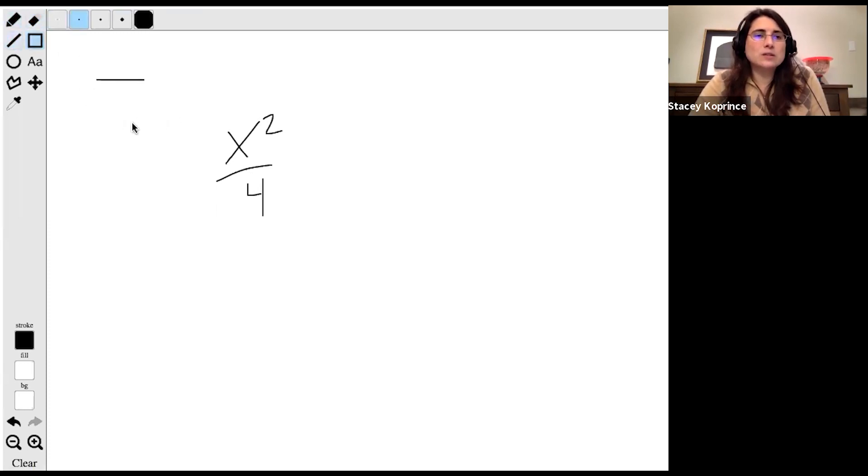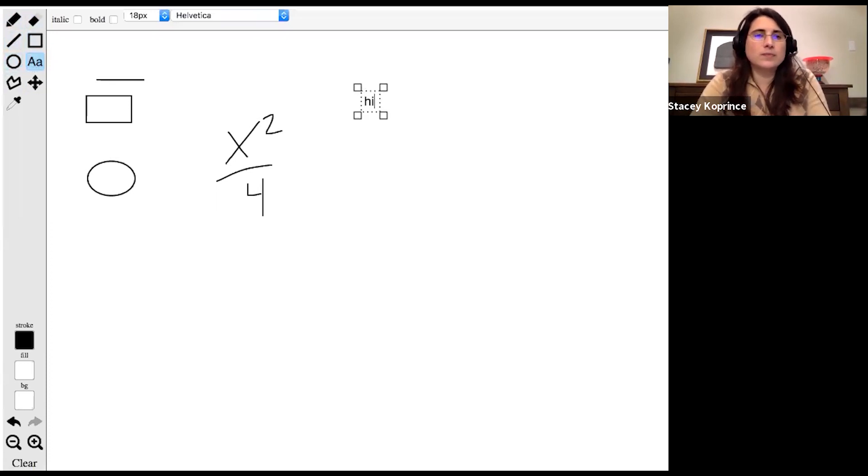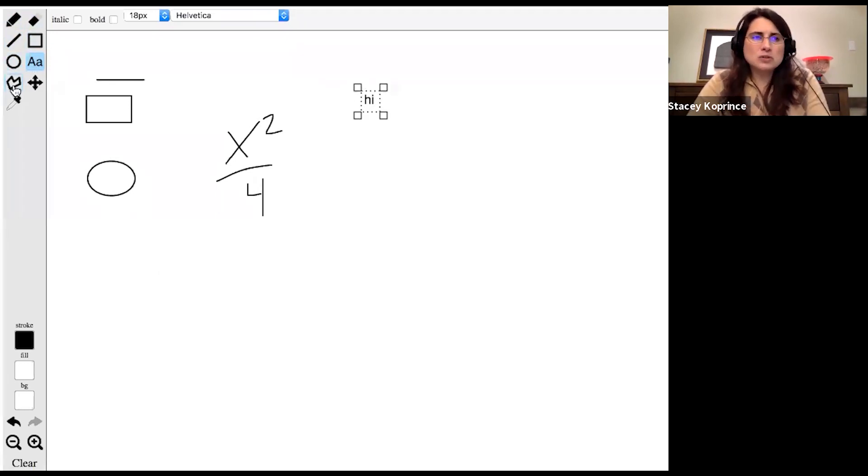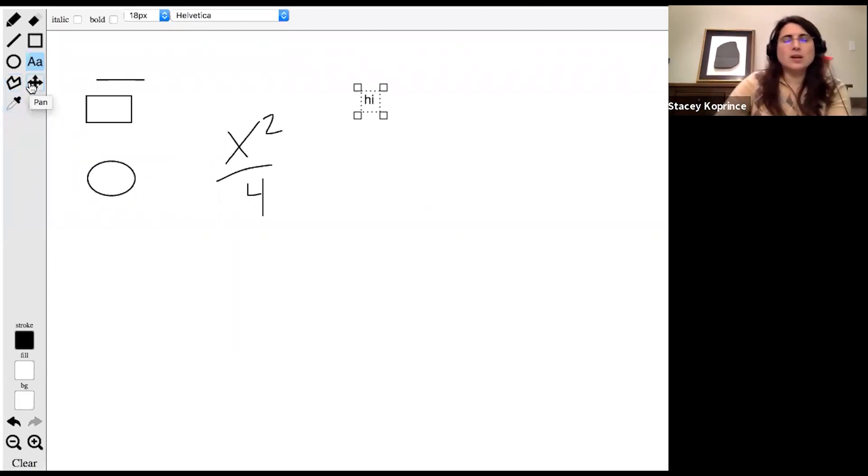I've got some tools here to do geometry, and of course to type. I probably won't use the polygon tool or the eyedropper tool. The pan tool, though, this I'm excited about.